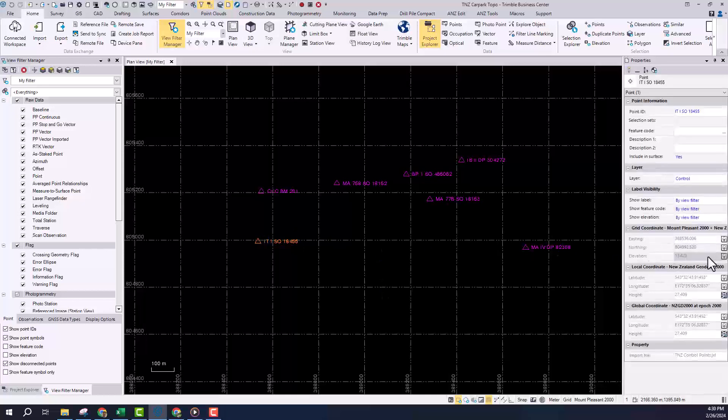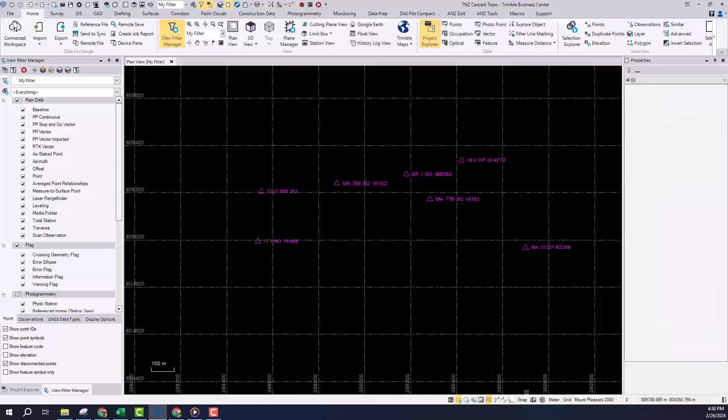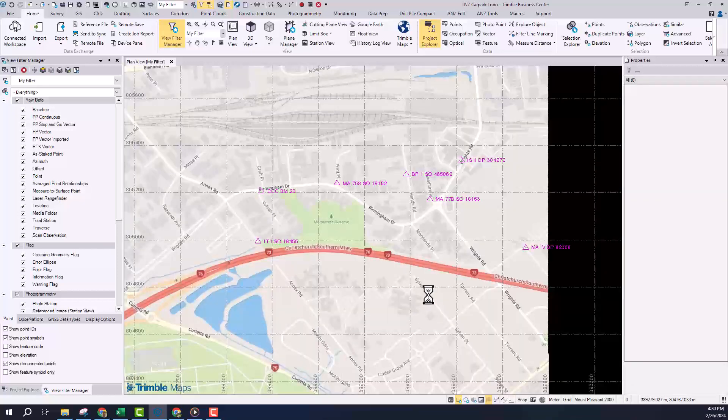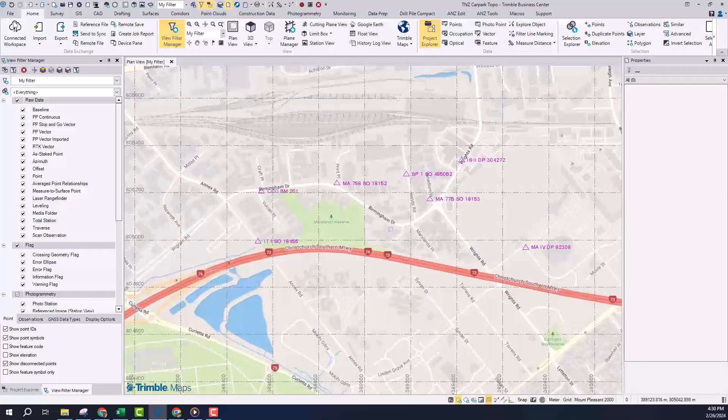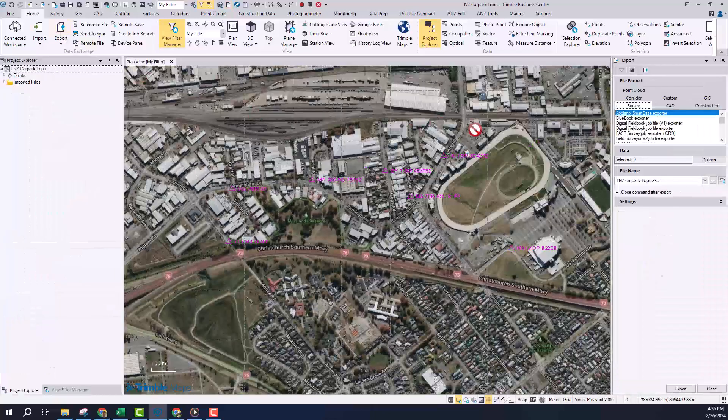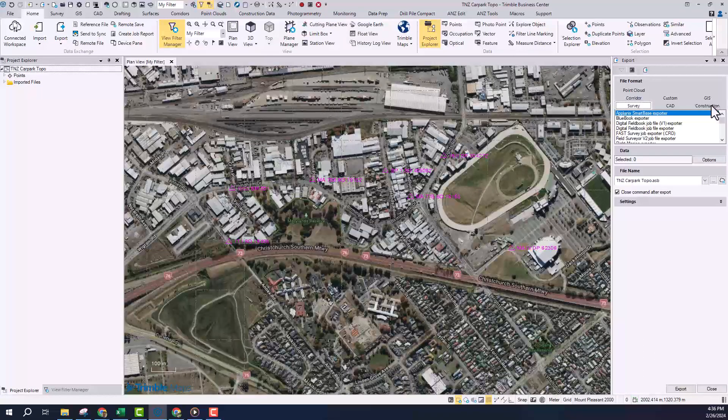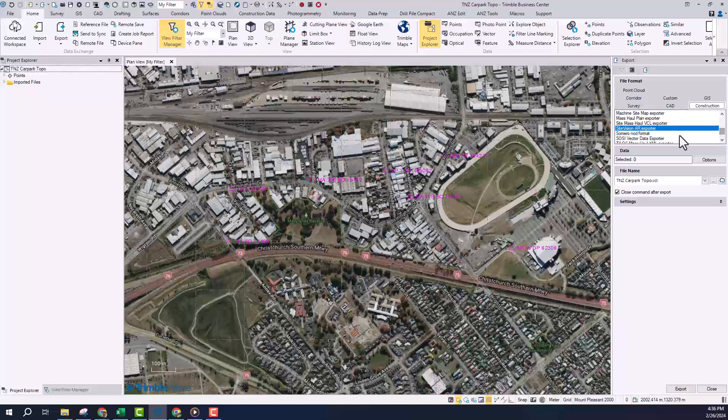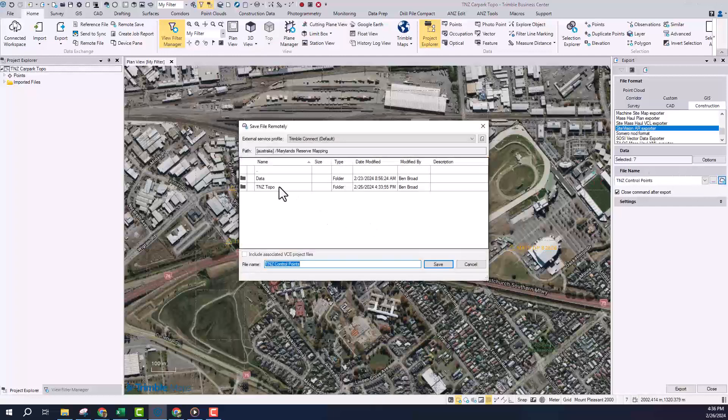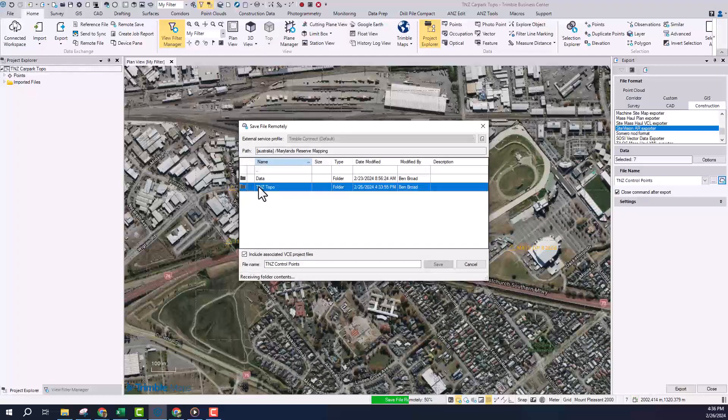So here we are in Trimble Business Center and we started off with basically a blank project here. I'm going to use this to set up Site Vision so that we can make sure that when we go out and capture our points and do some scanning, all of those are going to show up in the right location. Now you can see that I've input some survey points and I've also set up the survey coordinate system that I want to use.